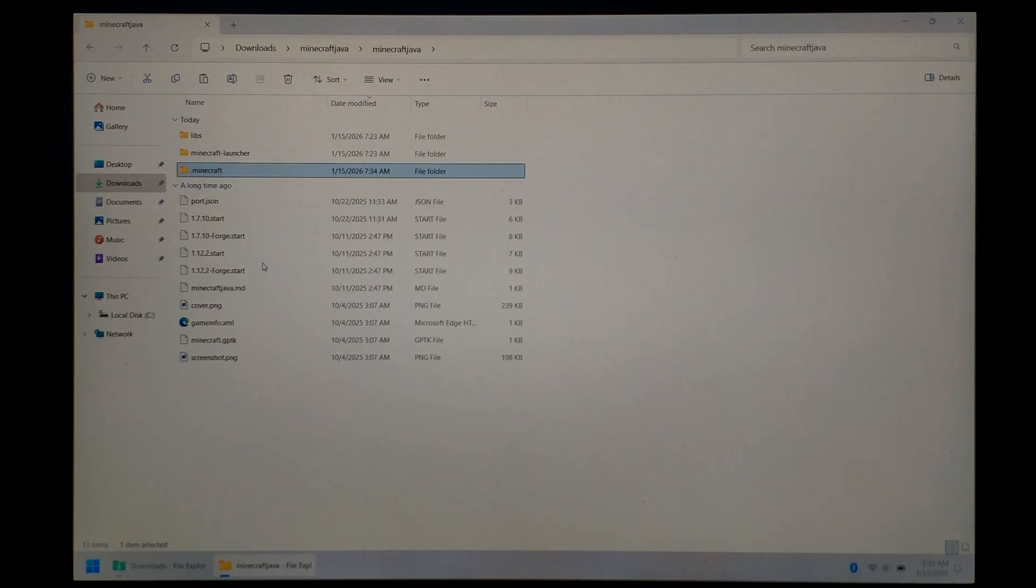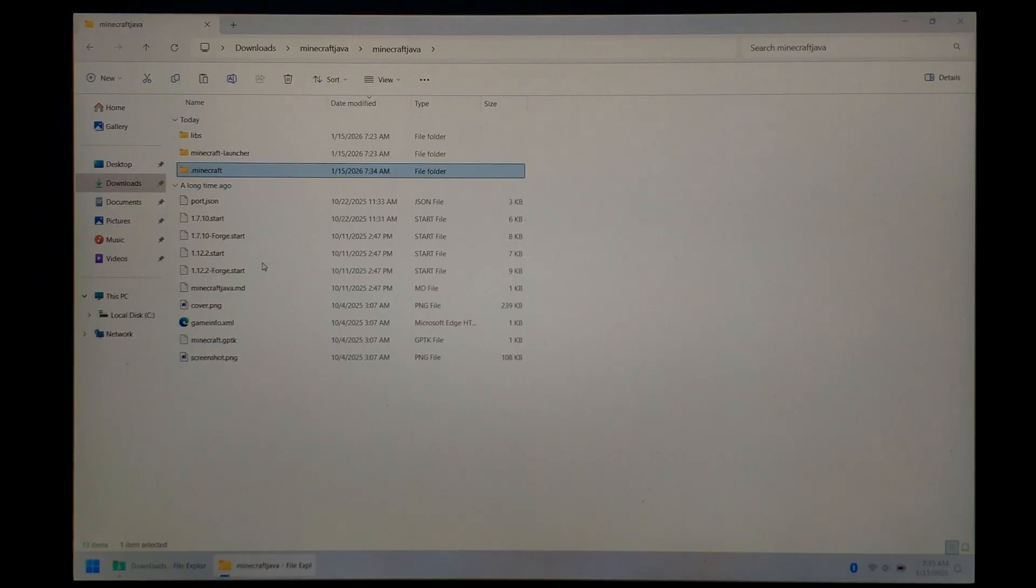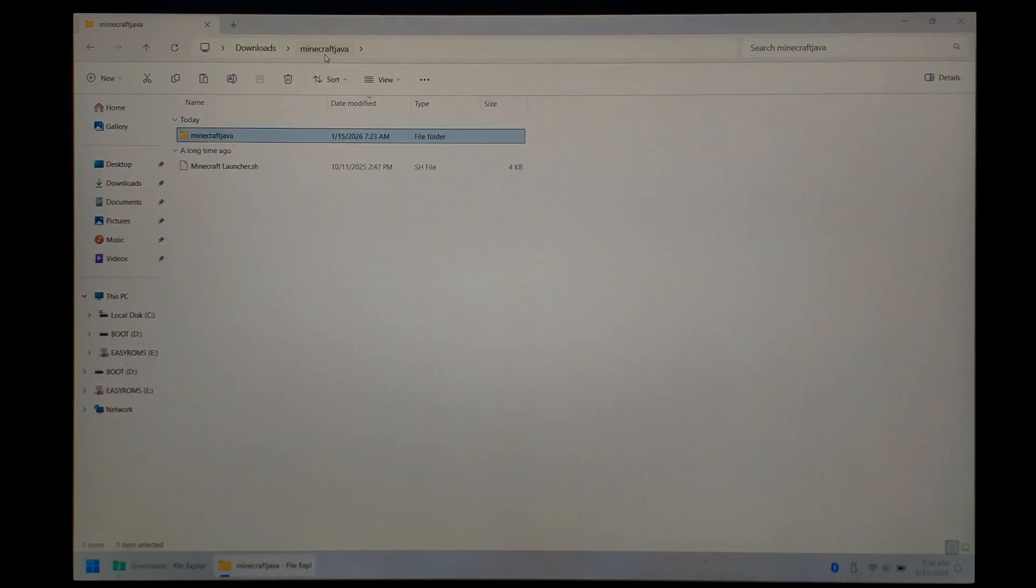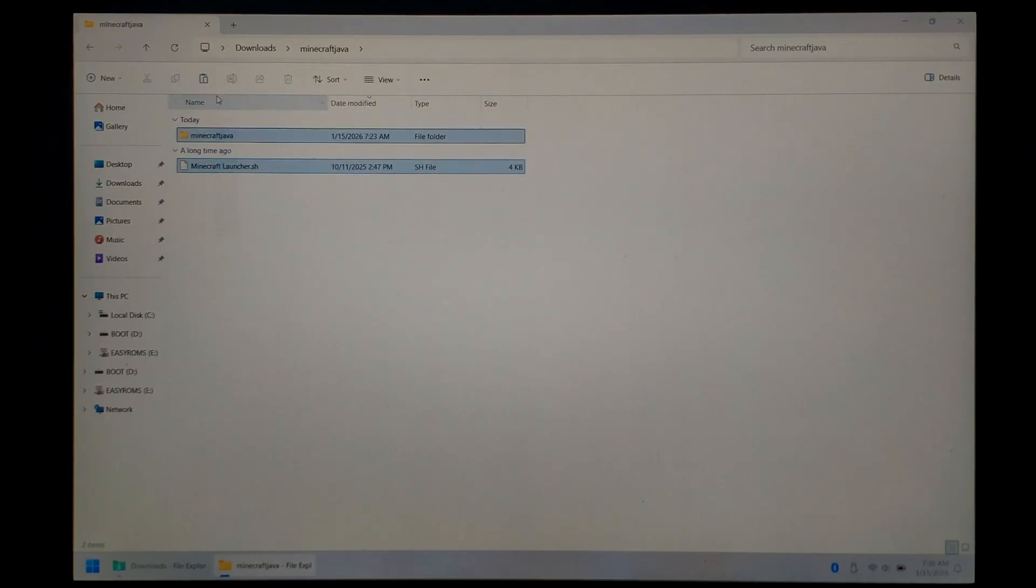Once everything's finished copying, you want to insert your ArcOS SD card from your R36s into your computer. This does also work for ArcOS for clones and DarkOS. With our SD card inserted, we want to go back to the main Minecraft Portmaster files. So this one here, you should have the script and the Minecraft Java folder. We want to copy both of them, highlight them both, press Ctrl C.